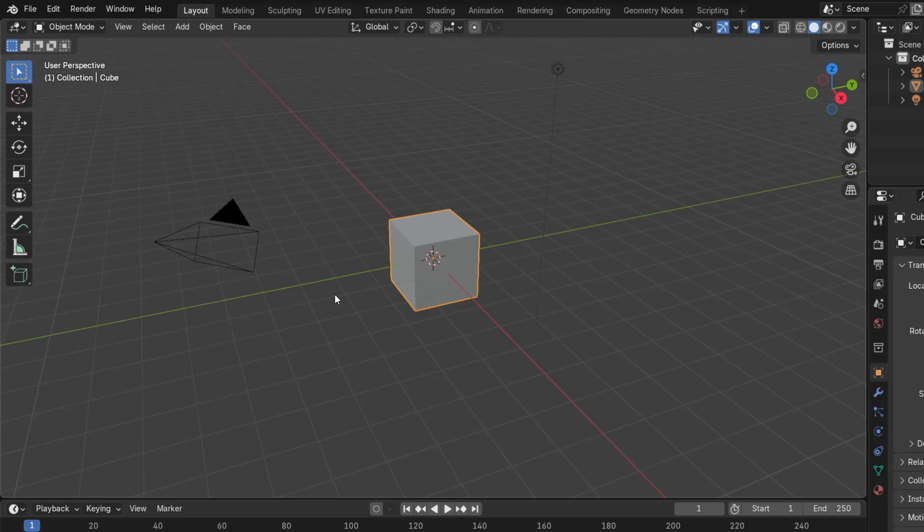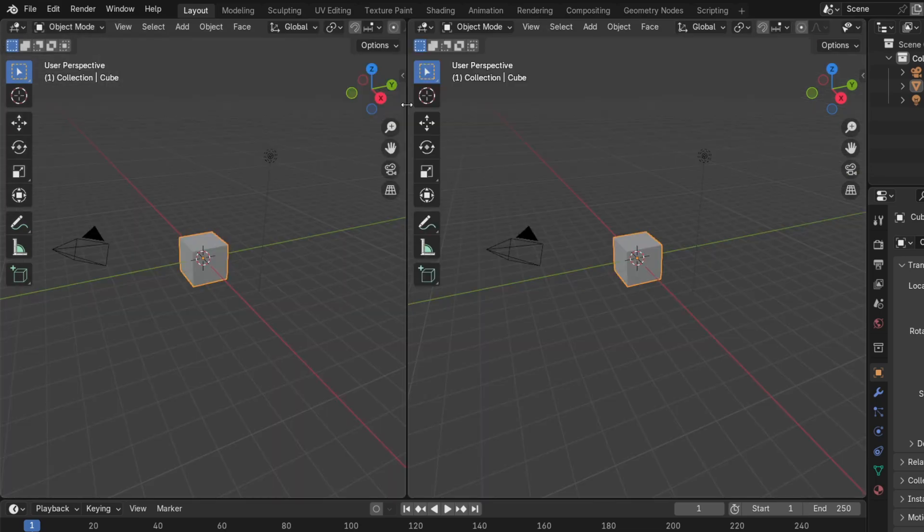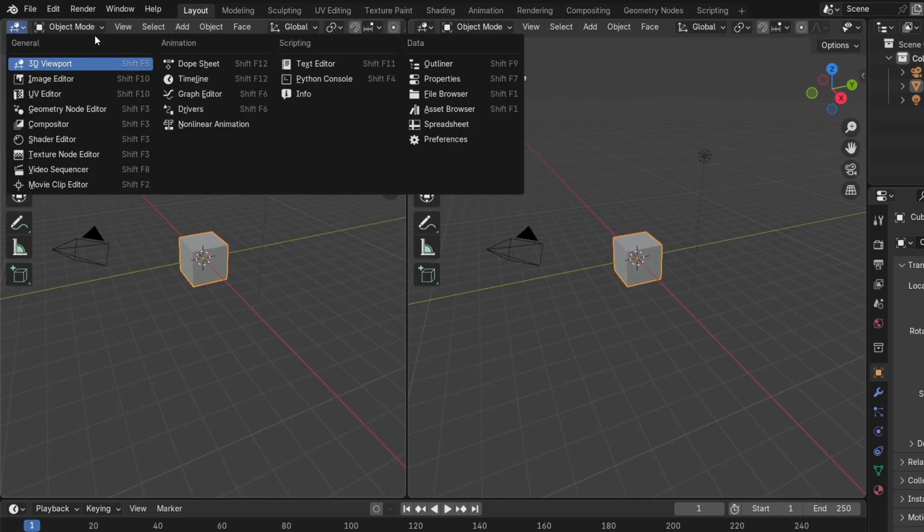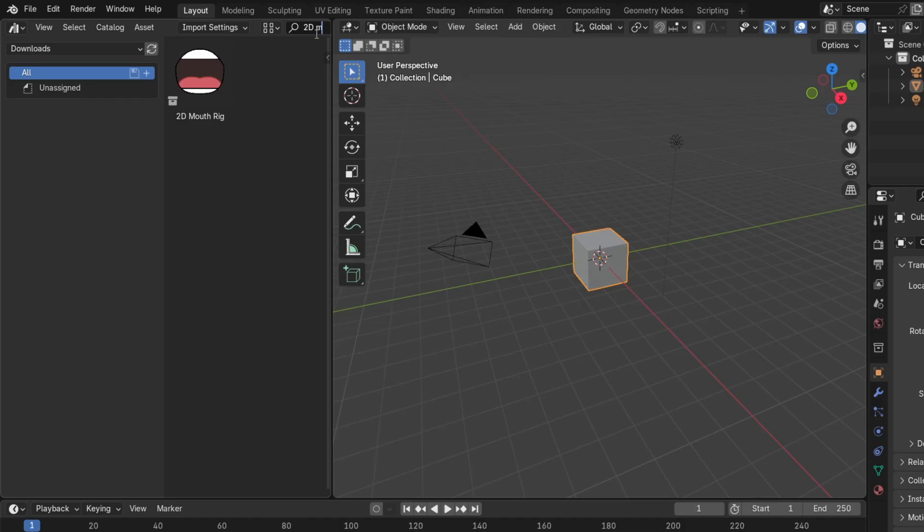After that, you can close the Preferences window, then hover over this corner, right click, and click on Vertical Splits. Then, left click to confirm, and click on this icon to change this new editor to an Asset Browser.